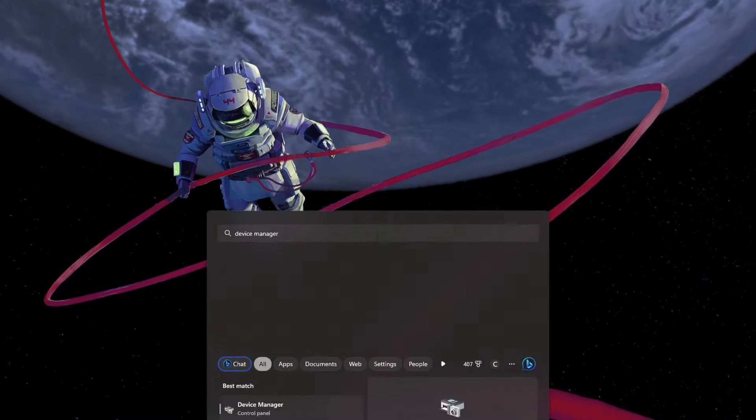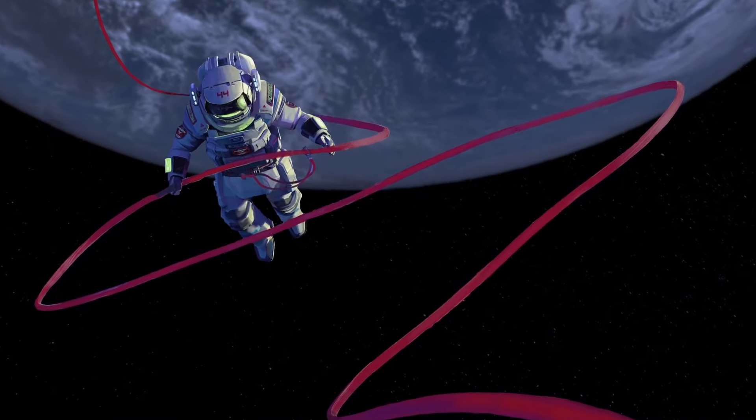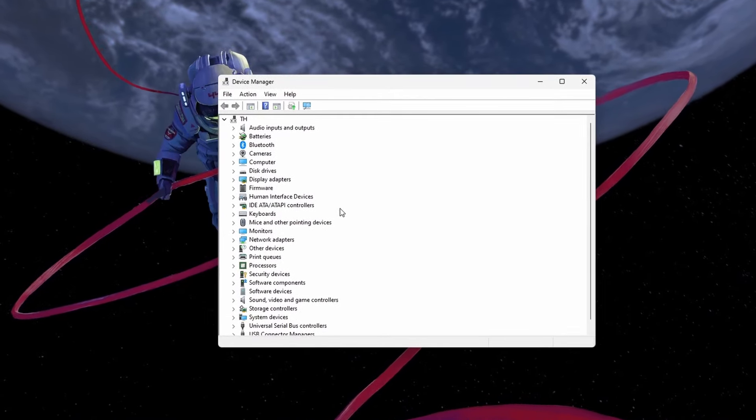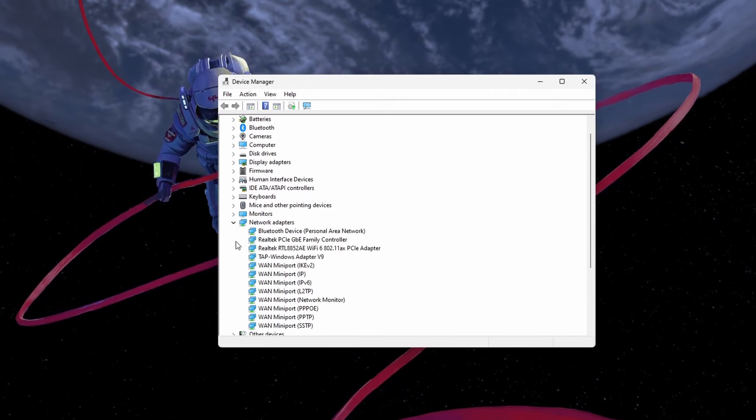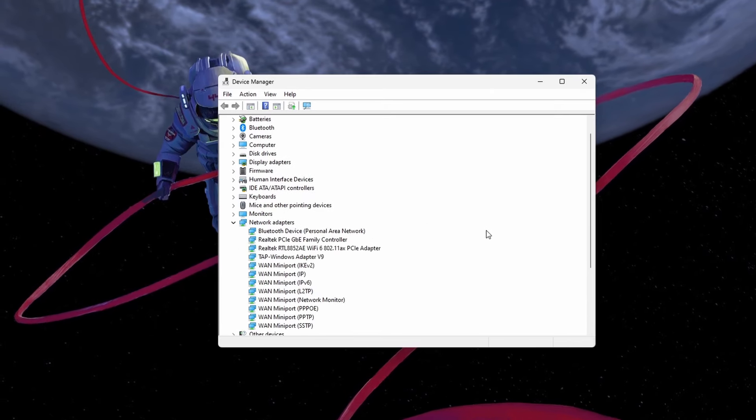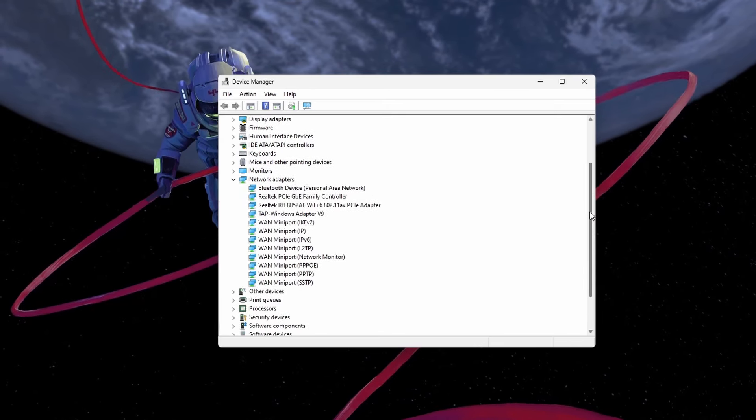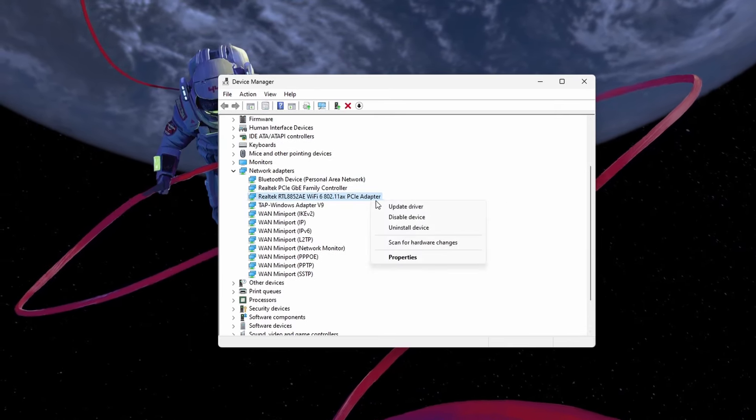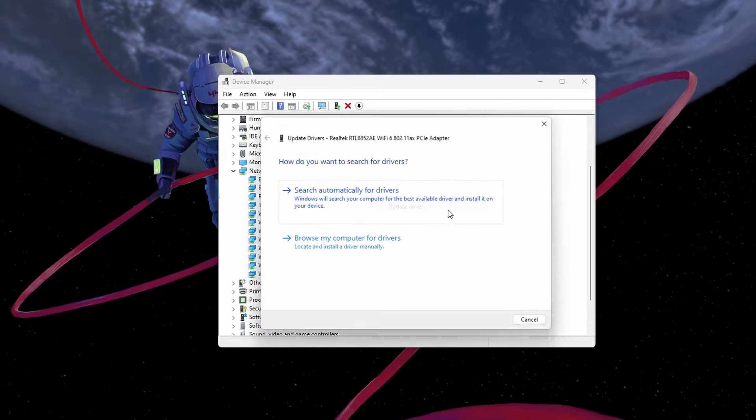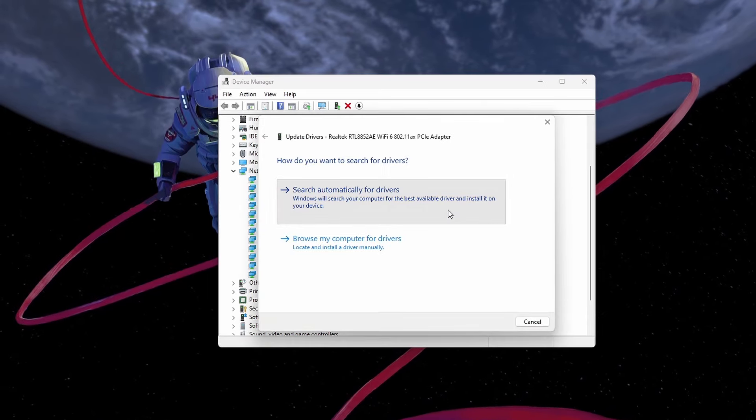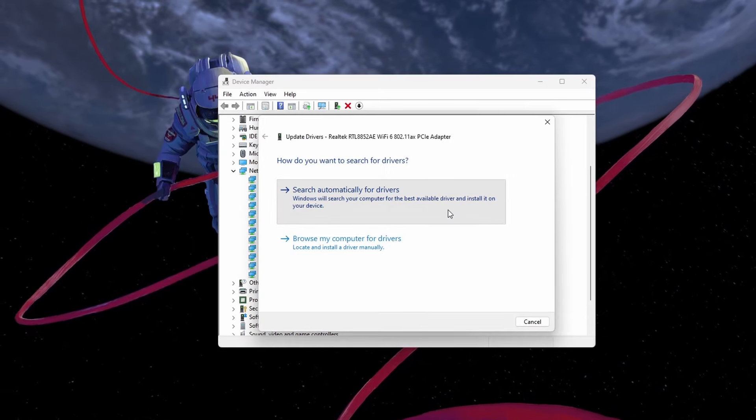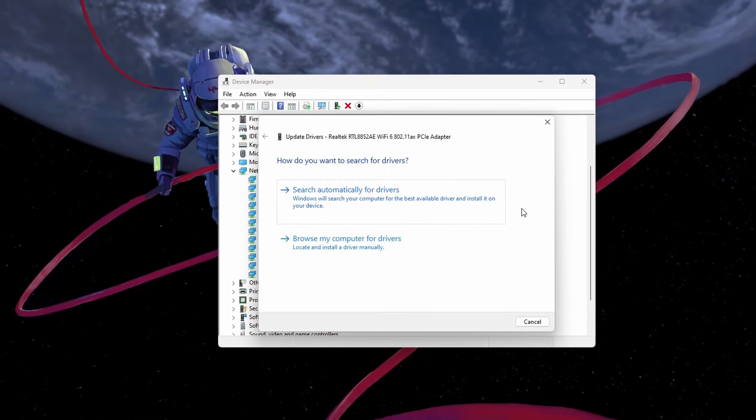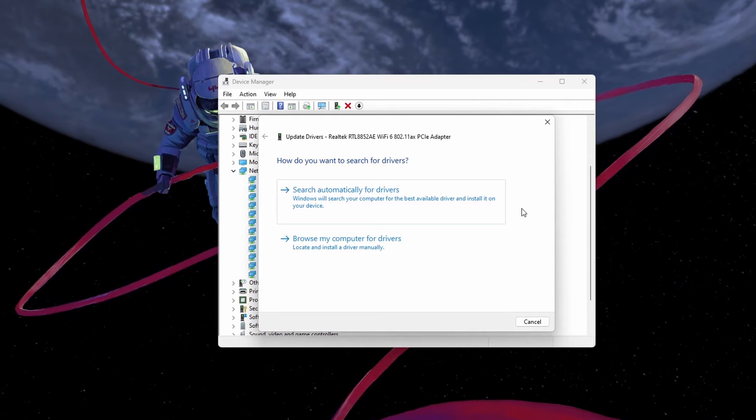Before trying to run Honkai Star Rail, you should quickly make sure that your network adapter driver is up to date. Open up your Device Manager. On this window, expand your network adapters. Right-click the one you are using and select Update Driver.